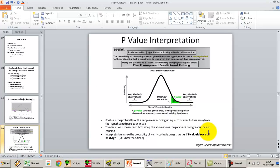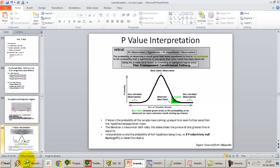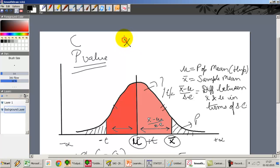The p-value is the probability of the sample mean coming up equal to or even further away from the hypothesized mean. That means: given a hypothesized population mean mu_0, what is the probability that I will extract a sample with mean x-bar or greater deviation, on both sides? So the deviation we are talking about is |x-bar − mu|.